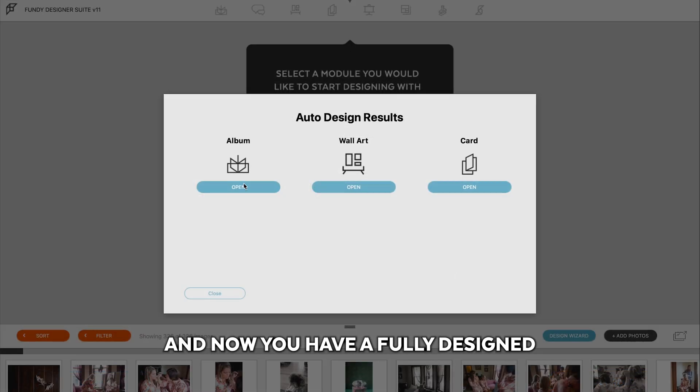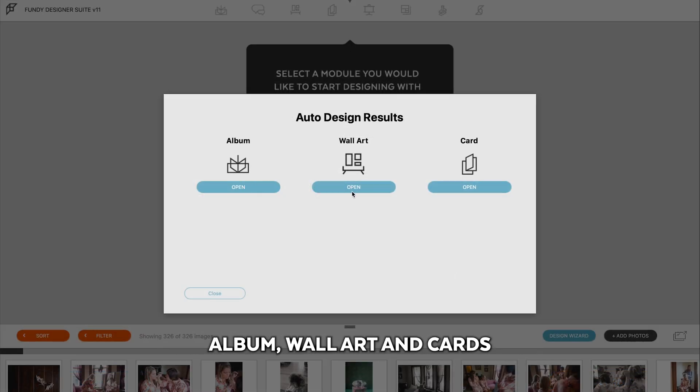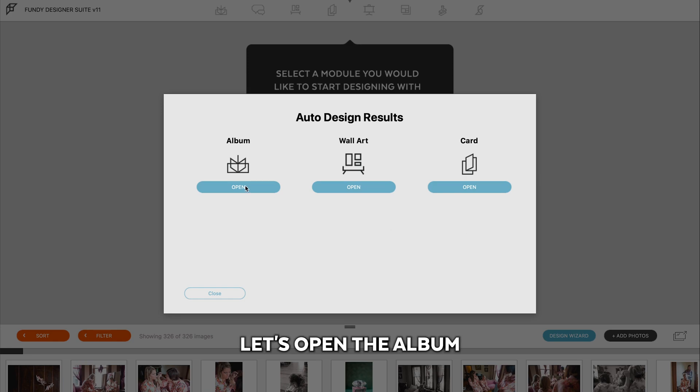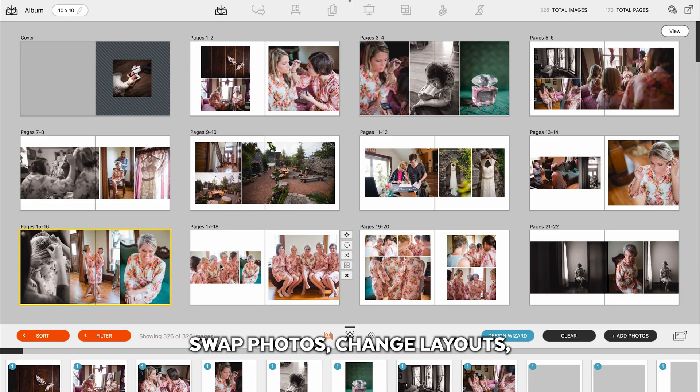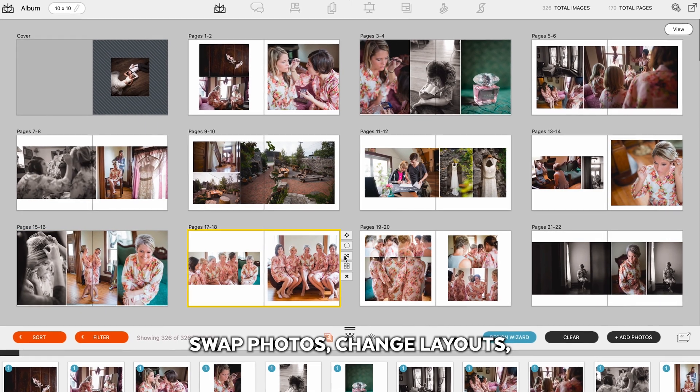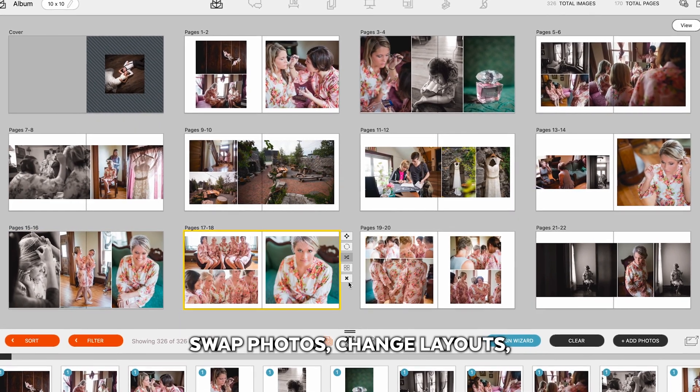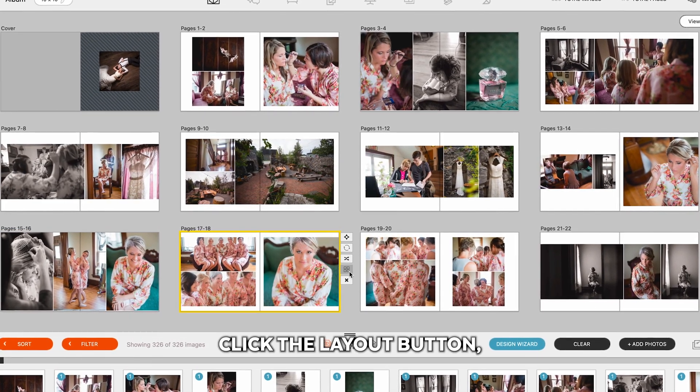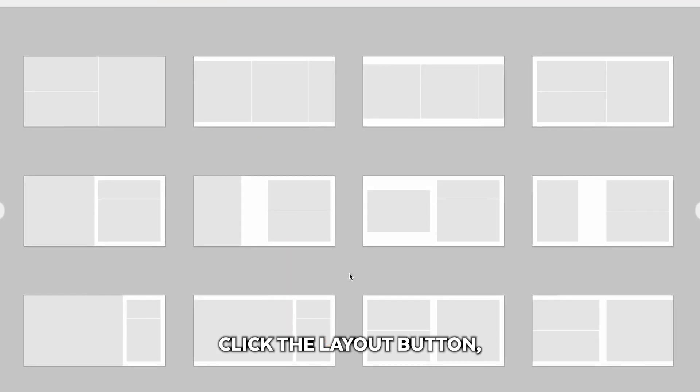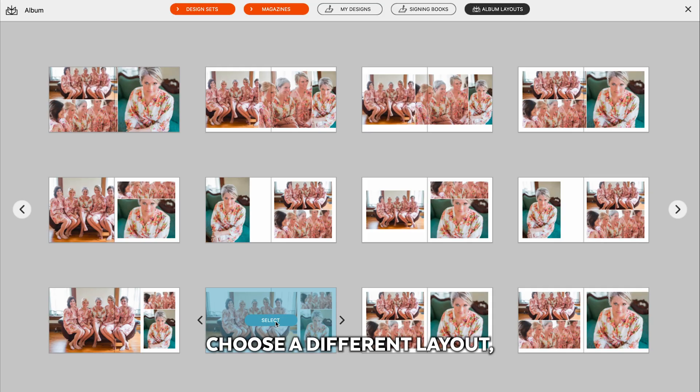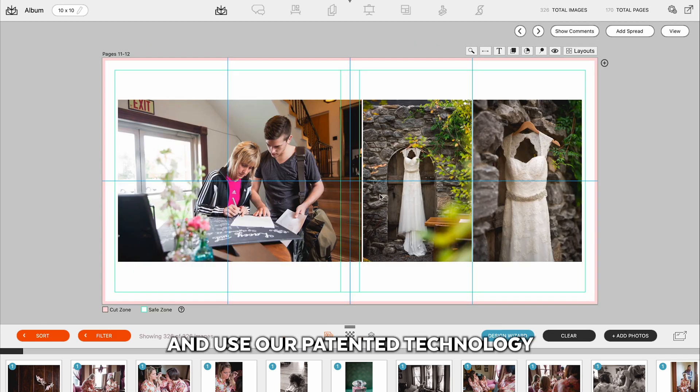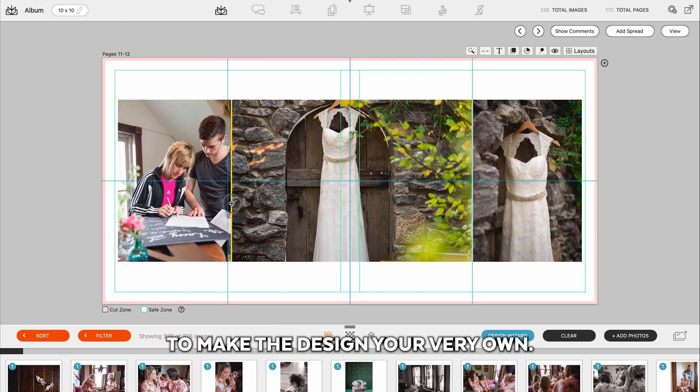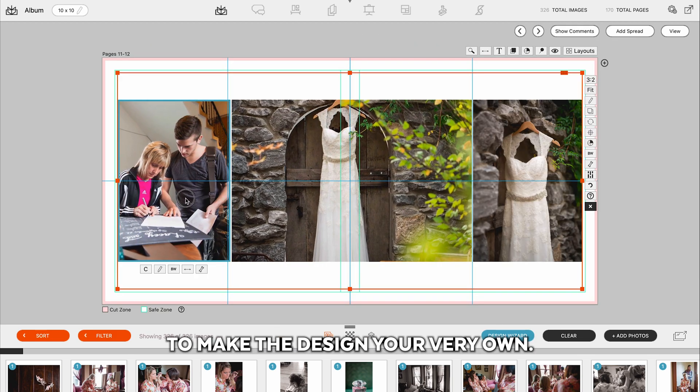And now you have a fully designed album, wall art, and cards to start editing. Let's open the album, and from here you can make any edits, swap photos, change layouts, click the layout button, choose a different layout, or even go into design view and use our patented technology to make the design your very own.